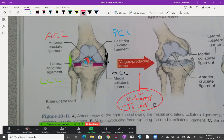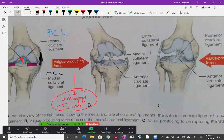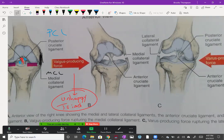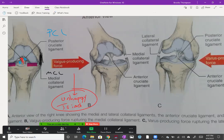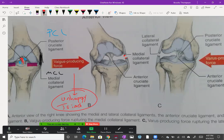A big part of what you need to understand is the mechanisms of injury and how different forces are going to stress different parts of the knee. A valgus producing force is going to make the knee knock-kneed. With a valgus producing force, we're going to really stress the MCL. It's going to open up that medial side, so the MCL may tear depending on the amount of force.